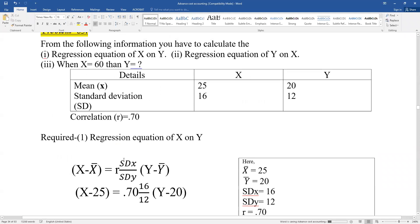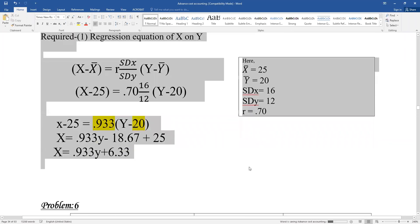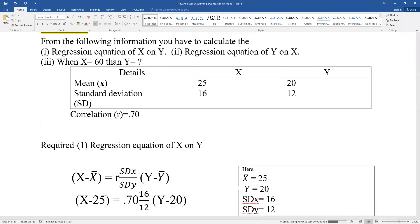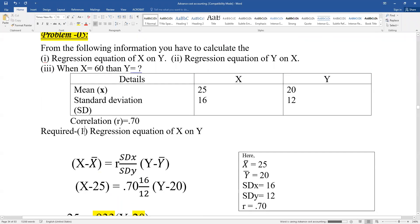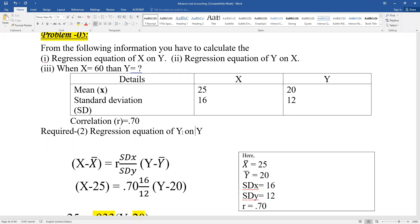Now for the same question, we require the regression equation of Y on X. Let us now derive the regression equation of Y on X.